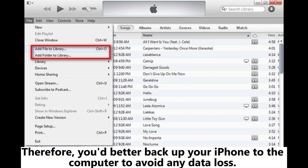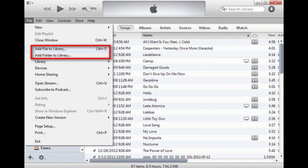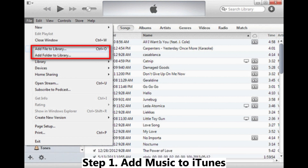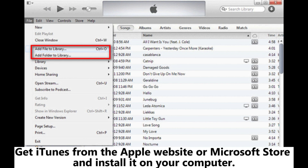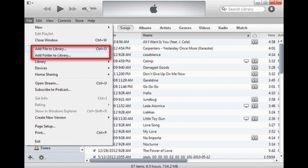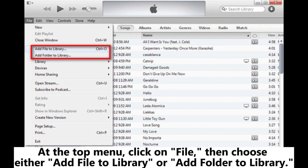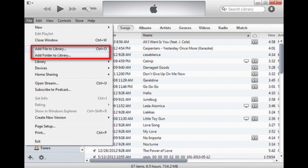Therefore, you'd better back up your iPhone to the computer to avoid any data loss. Step 1: Add music to iTunes. Get iTunes from the Apple website or Microsoft Store and install it on your computer. Open iTunes. At the top menu, click on File, then choose either Add File to Library or Add Folder to Library.